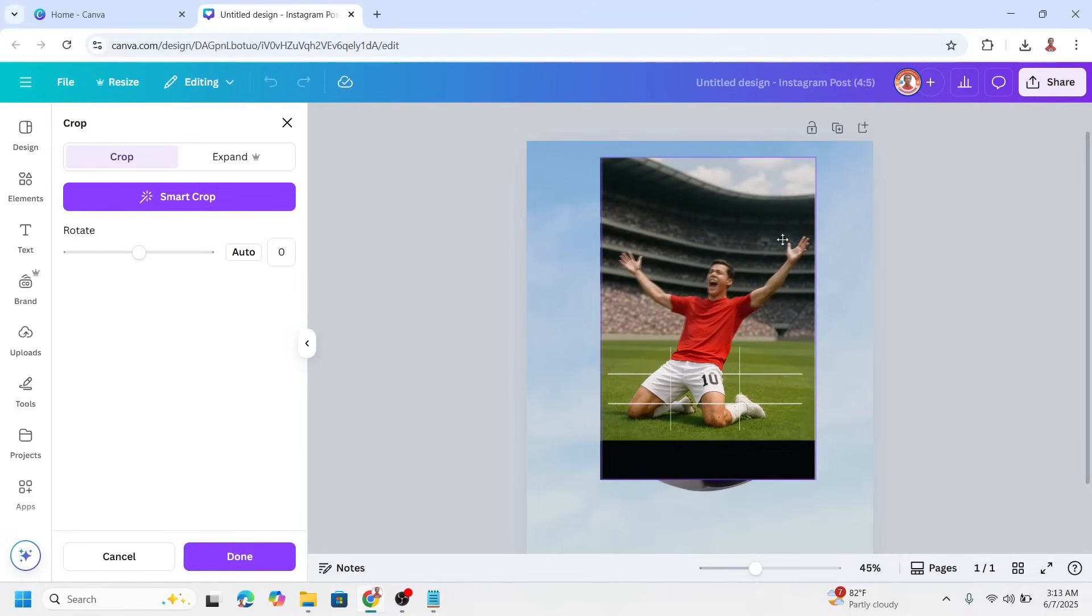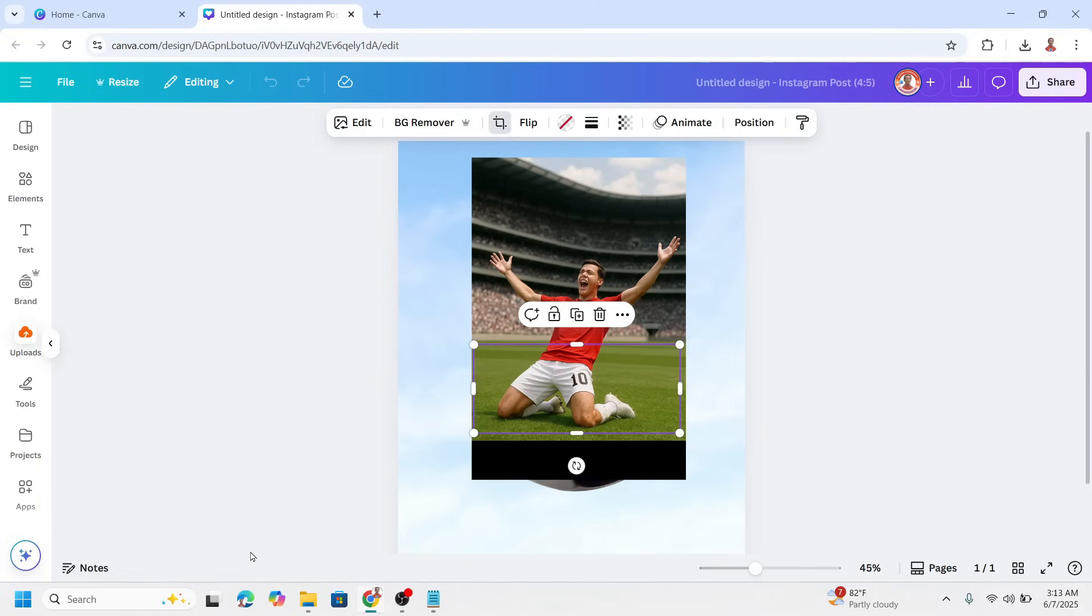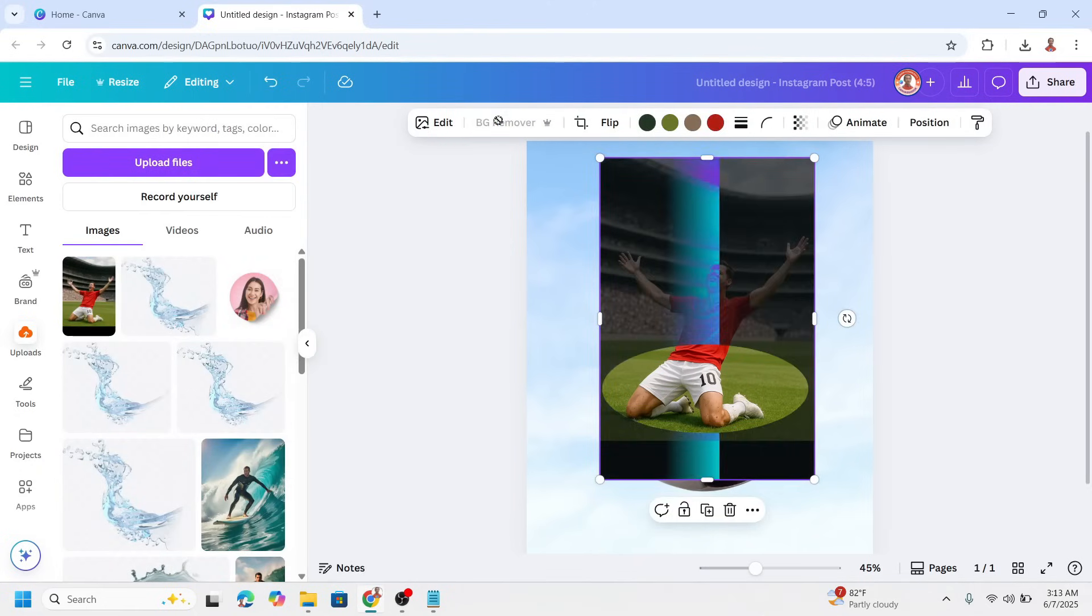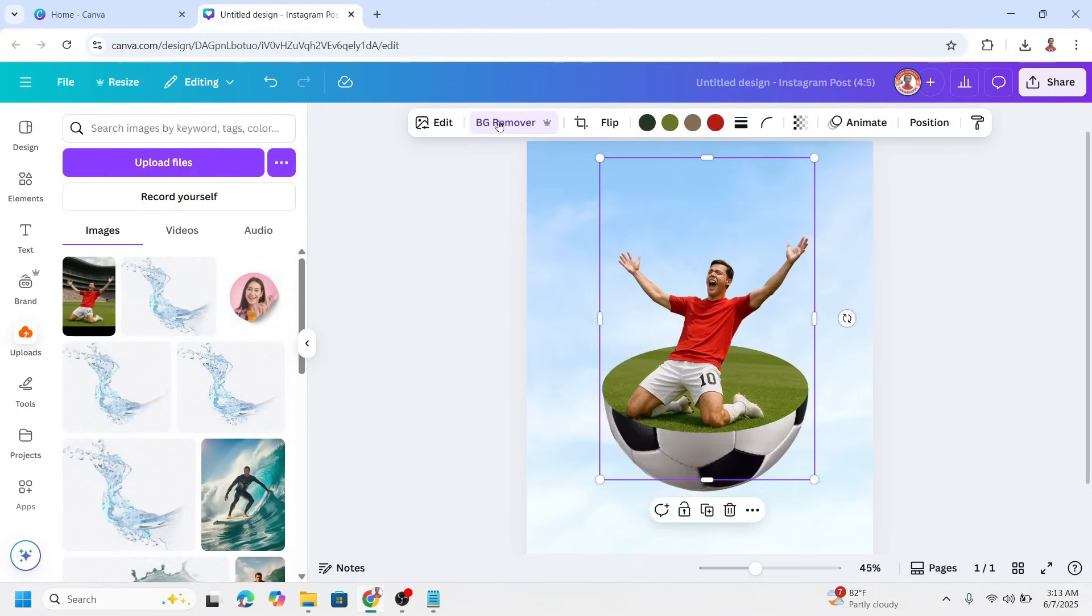Alright. And then click done. Select the first photo and remove the background. Okay, so now we have it.